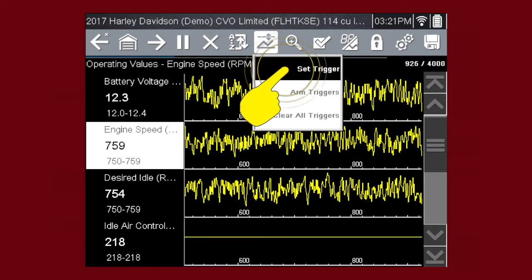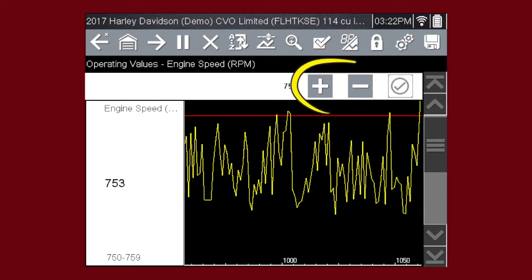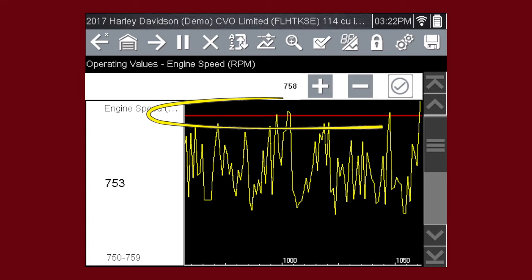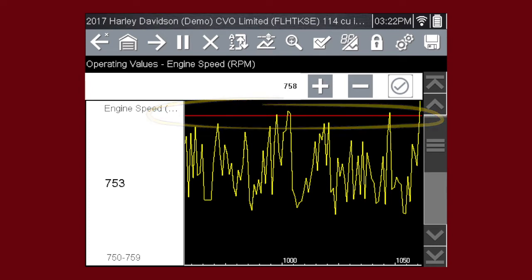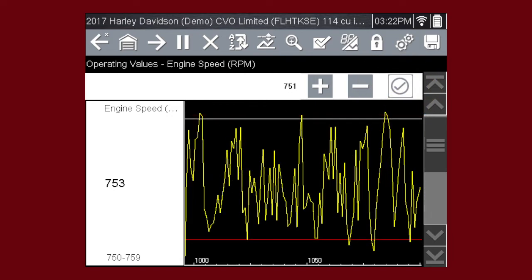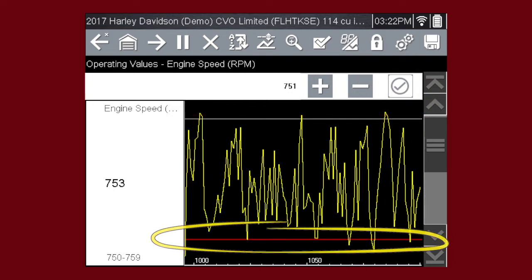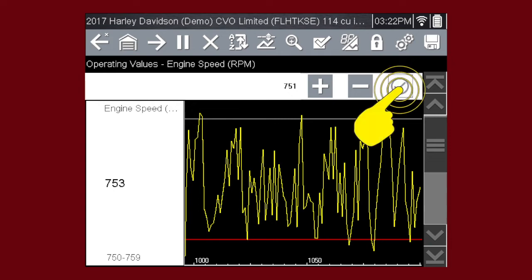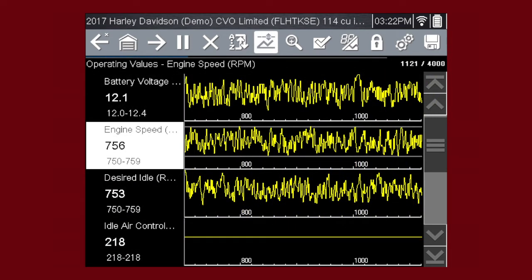Select the PID trigger icon. Tap the plus and minus buttons on the toolbar or use the keypad to position the upper trigger line to the desired level. Tap the check mark on the toolbar or press the Yes button to accept the value. The lower trigger level line will appear on the graph. Position the line to the desired level. Tap the check mark on the toolbar to accept the lower trigger value.